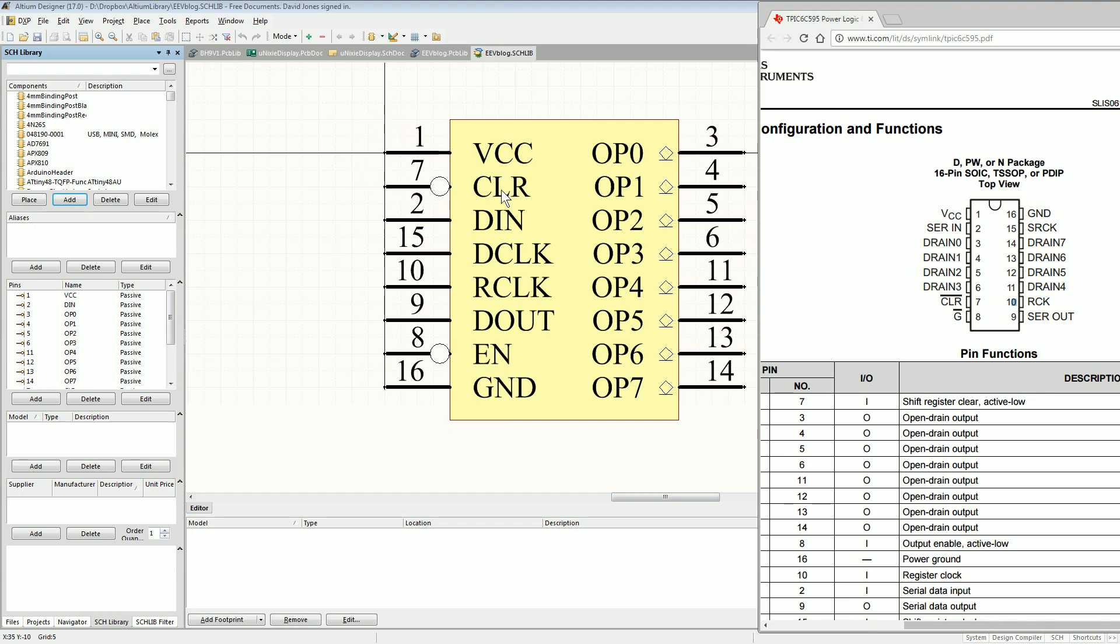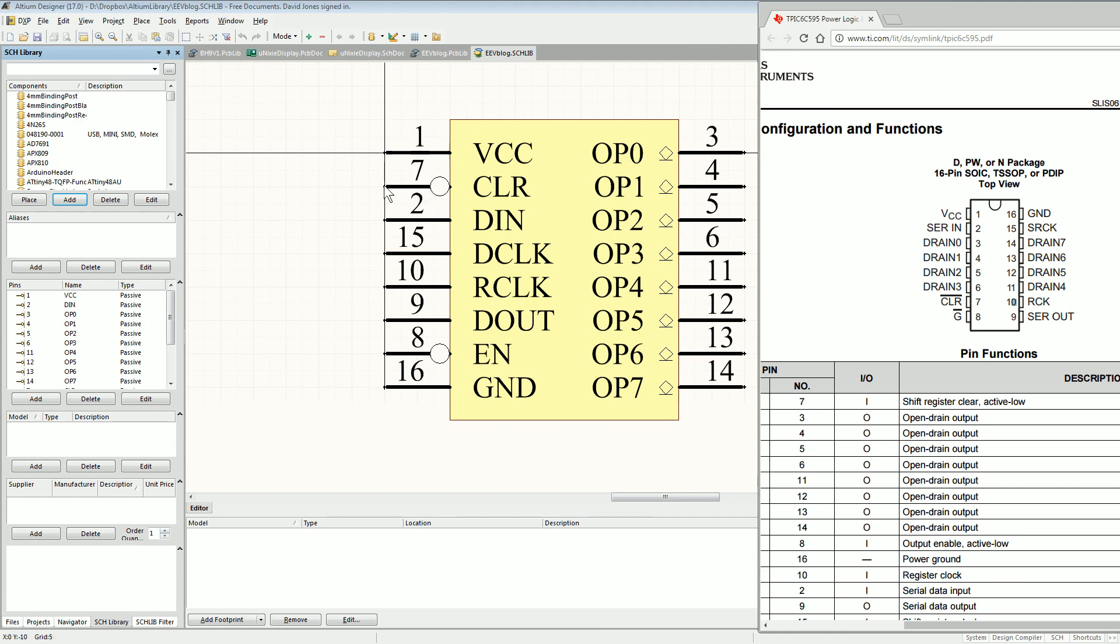And of course, your clear pin - often for simple applications, again, you will just have that permanently tied high because it's an active low. Because I've put the not symbol, that's what that circuit is. It shows that it's an active low input. So you put it right next to the VCC pin that you're most usually going to tie it to.